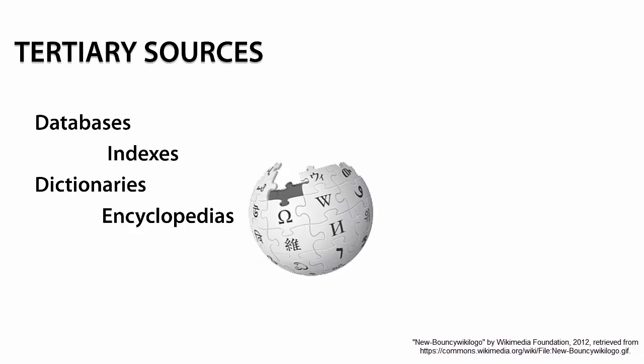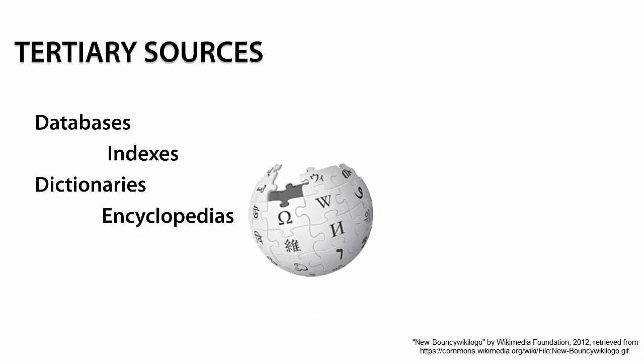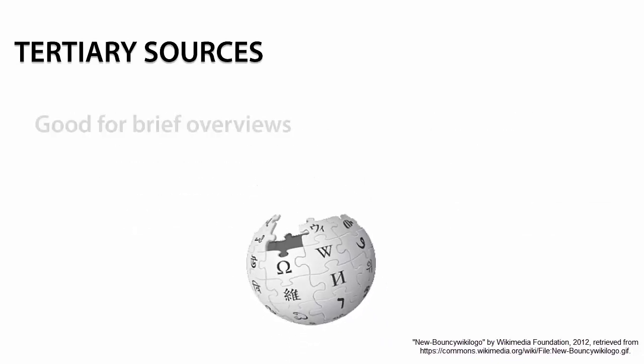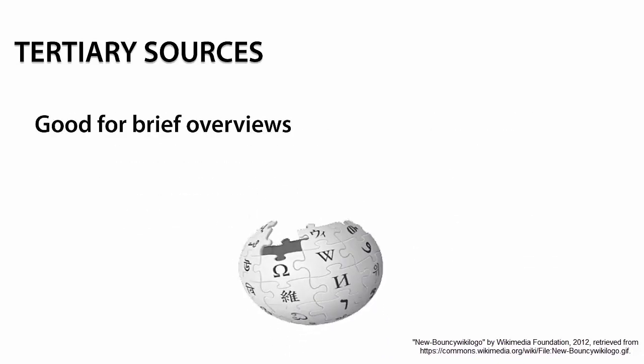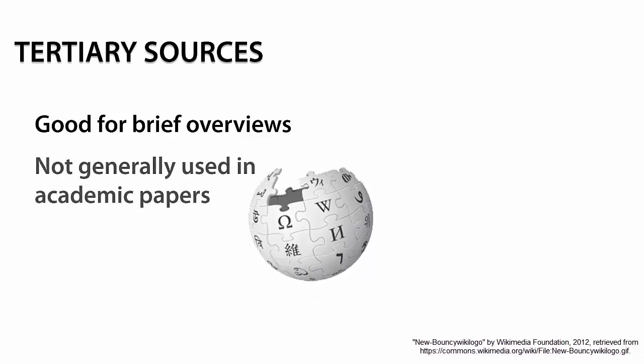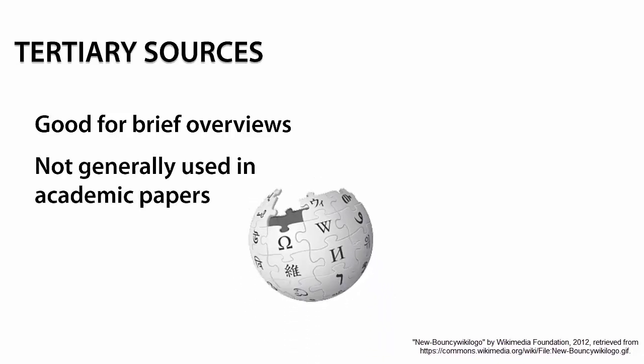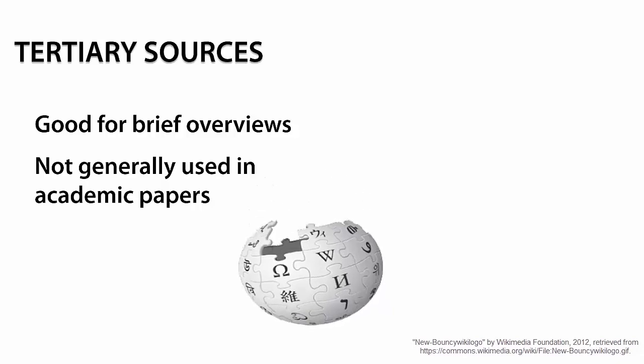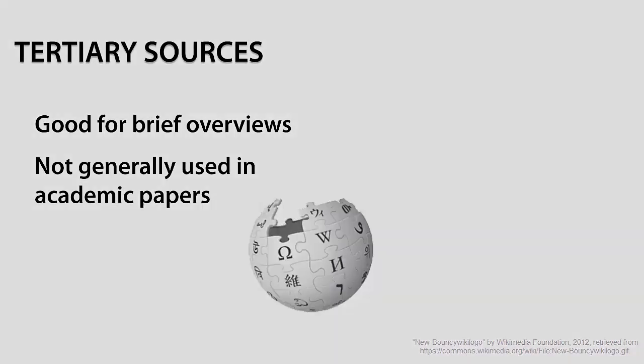These sources can be used to gain a brief overview of a particular topic but are typically not desirable as sources for academic papers as they do not provide an in-depth analysis on a topic.